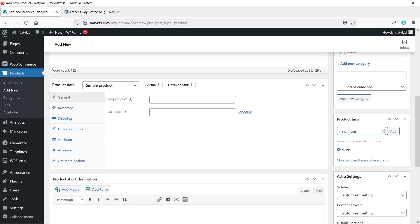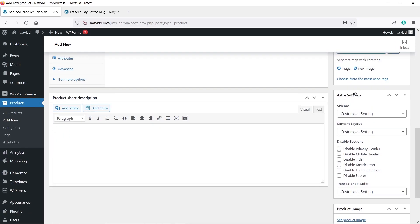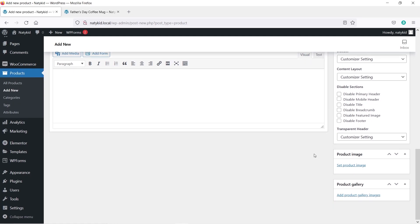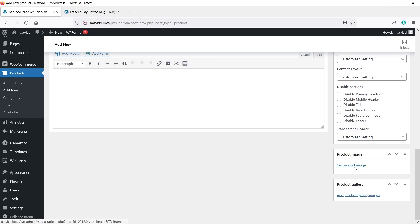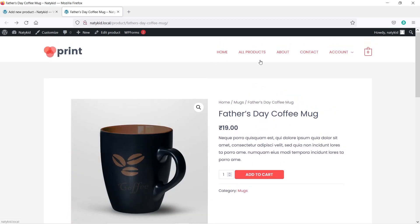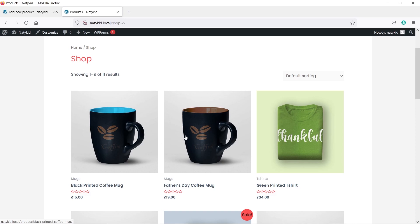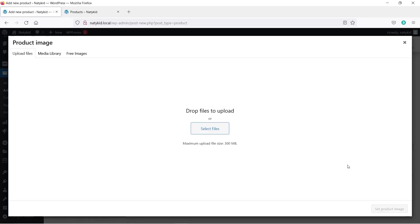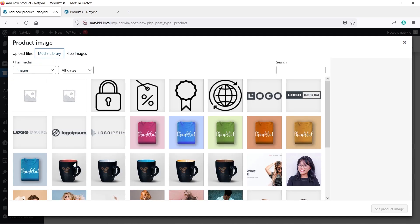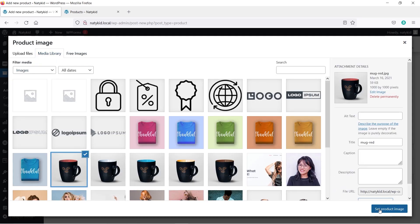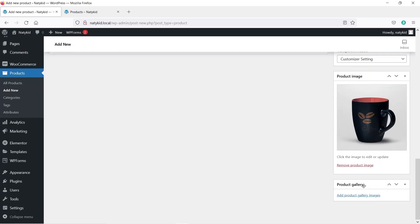Scroll down to the bottom — here you will set your product image, which appears on the shop page. Click Set Product Image and upload your product image from your PC, use free images, or choose from the media library. Below that you'll see Product Galleries where you can upload multiple images of this product from different angles. These gallery images will appear on the product page. Hold down Control to select multiple images, then click Add to Gallery.